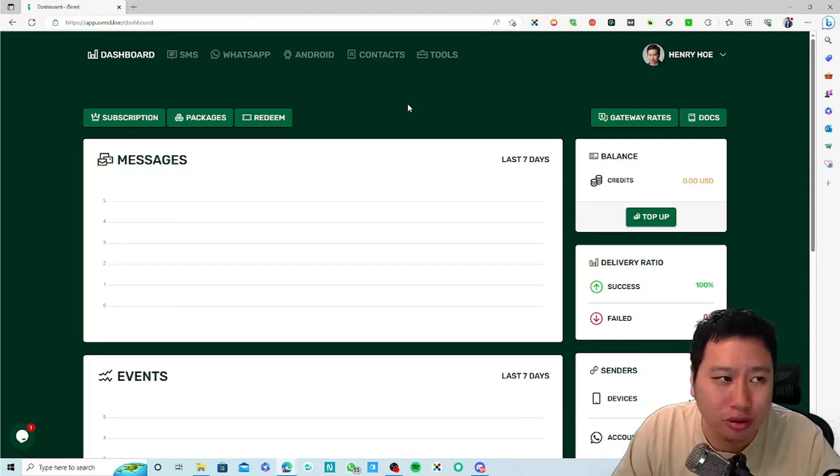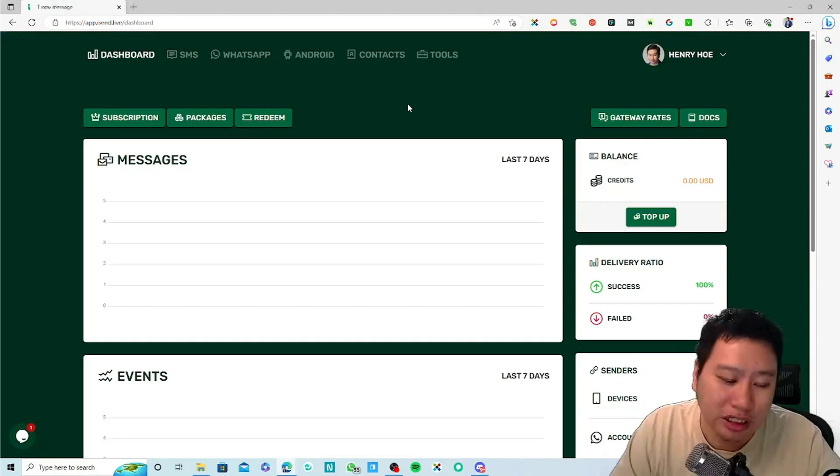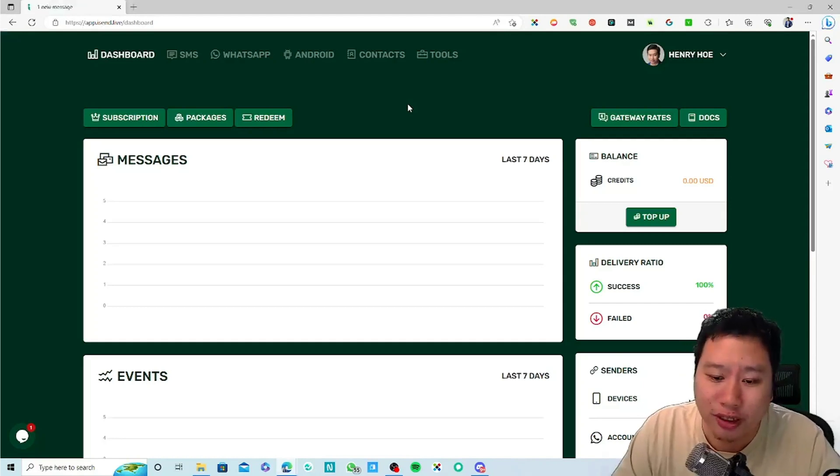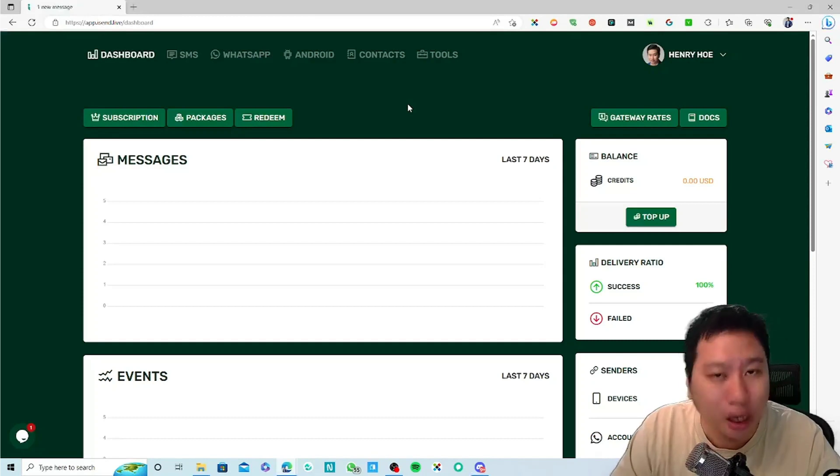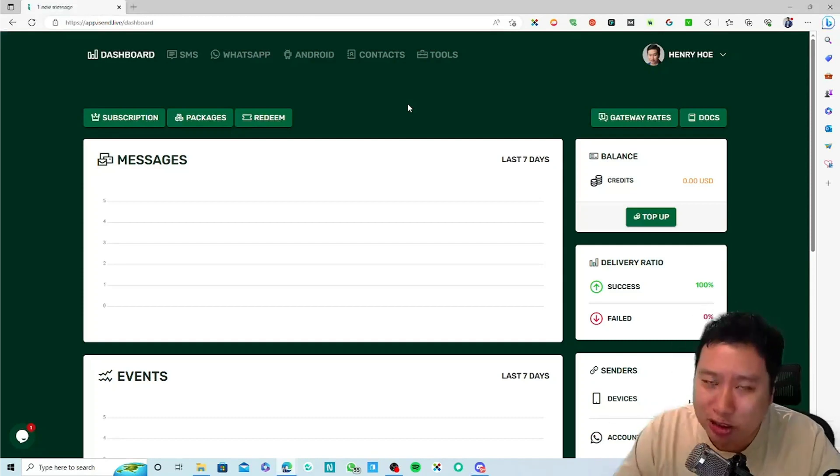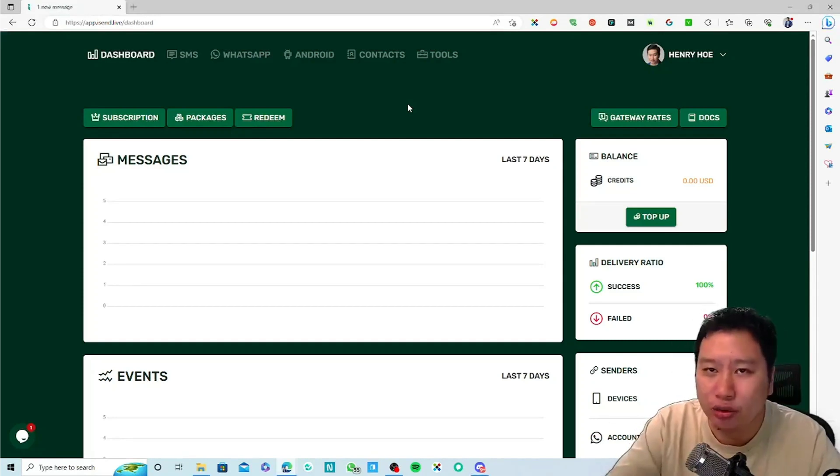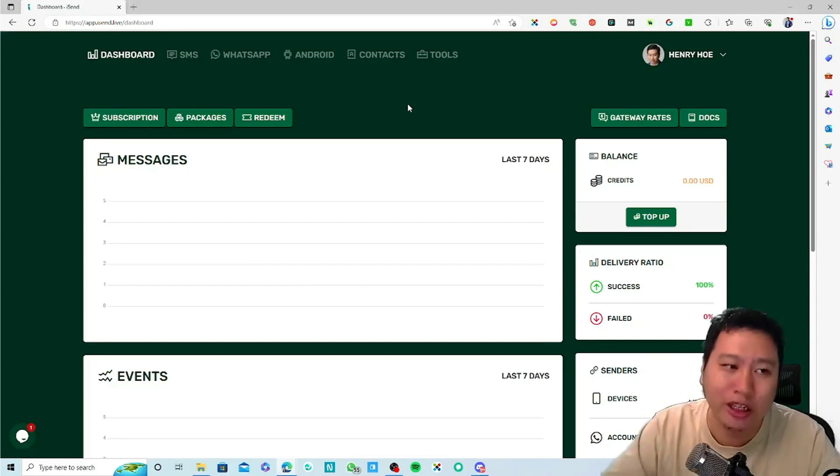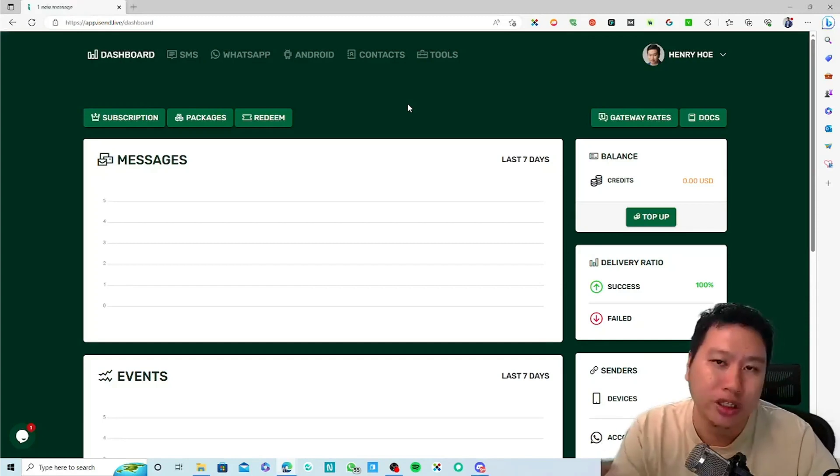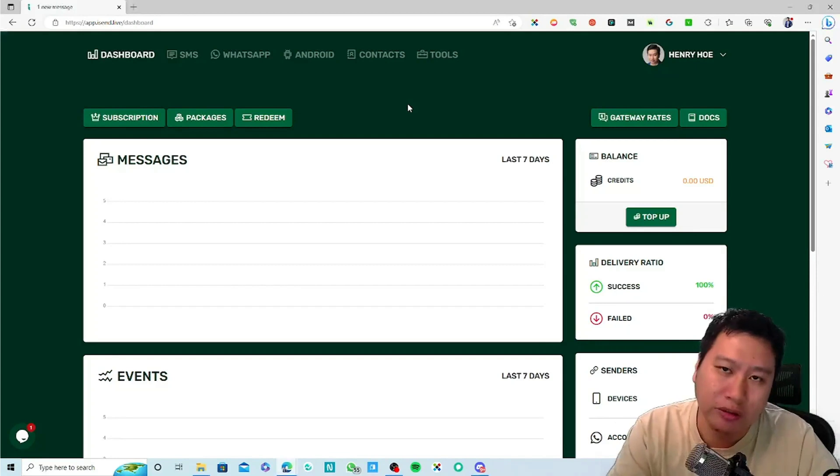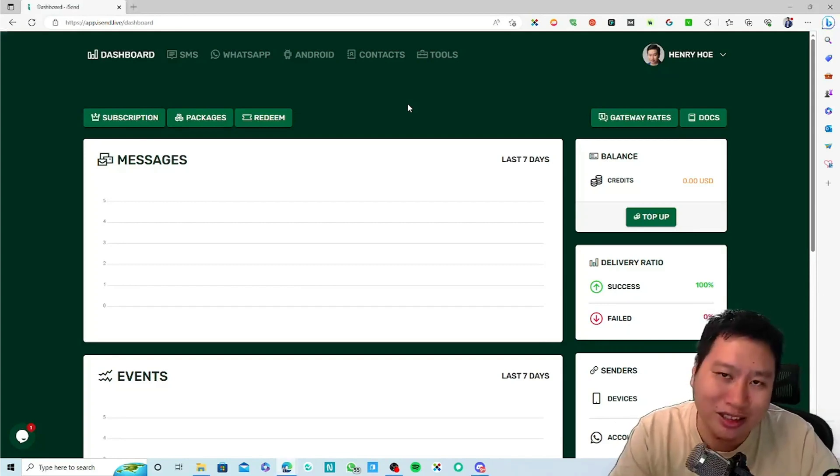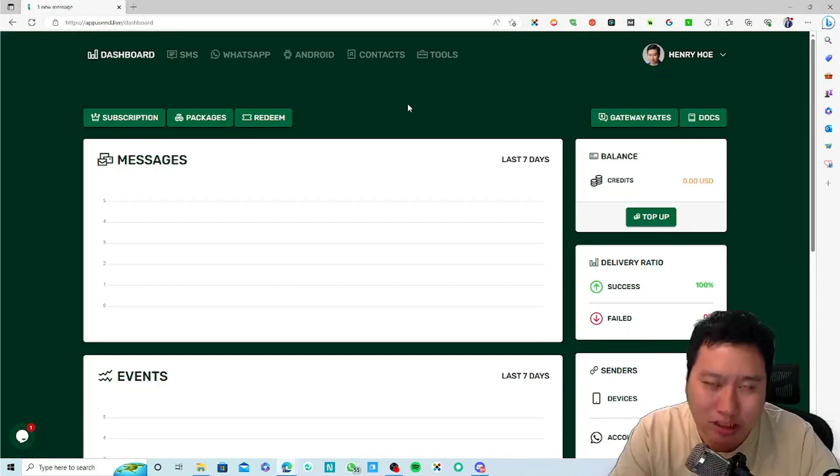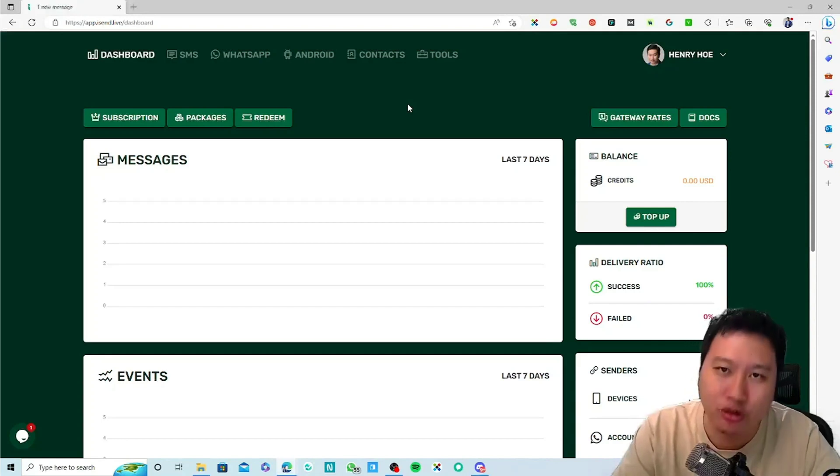You could even use it for lead follow-up. Let's say you run a Facebook lead ad and you automate it with a WhatsApp message. So if someone were to fill in a Facebook lead form, you can automatically send them a WhatsApp or SMS message to confirm something.